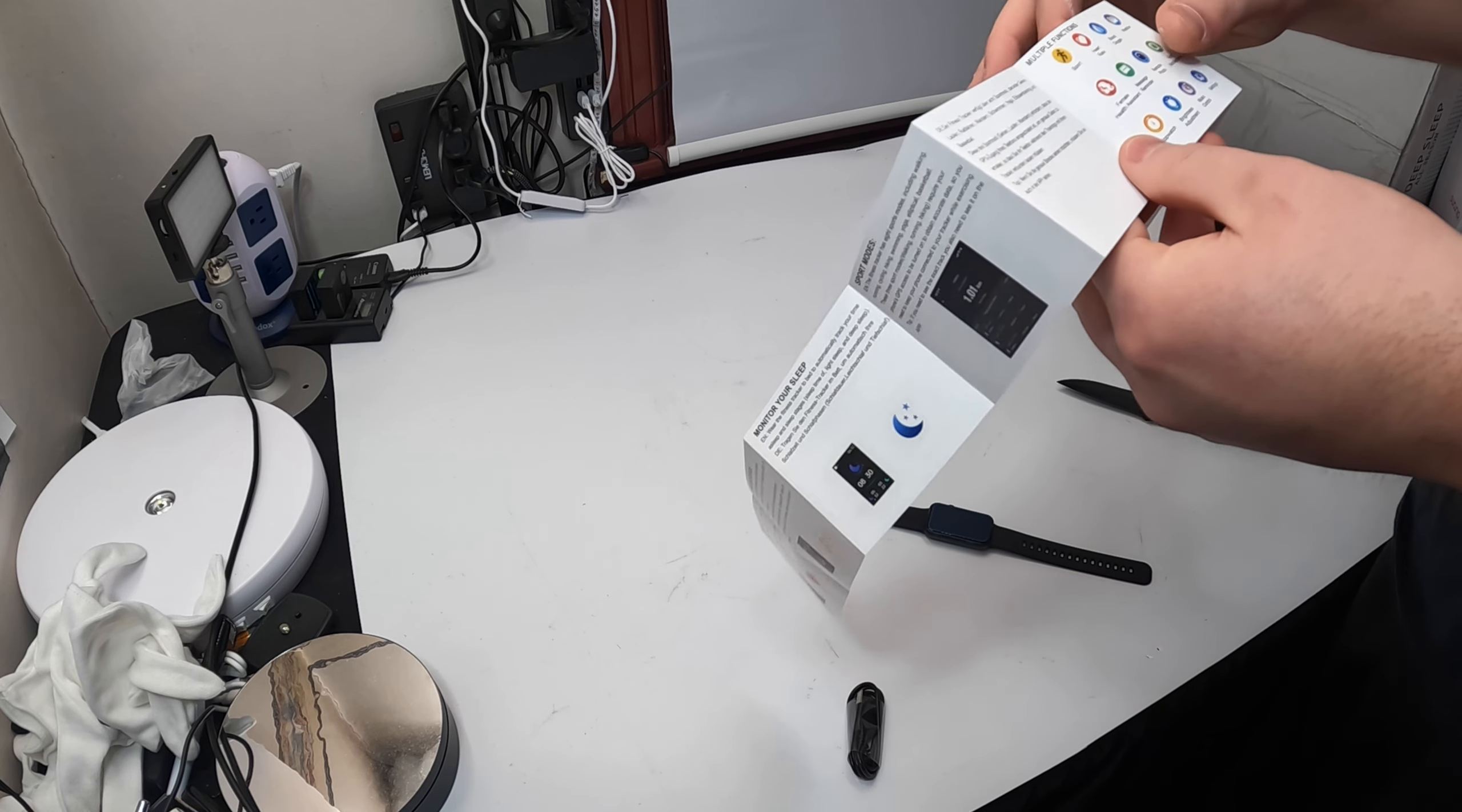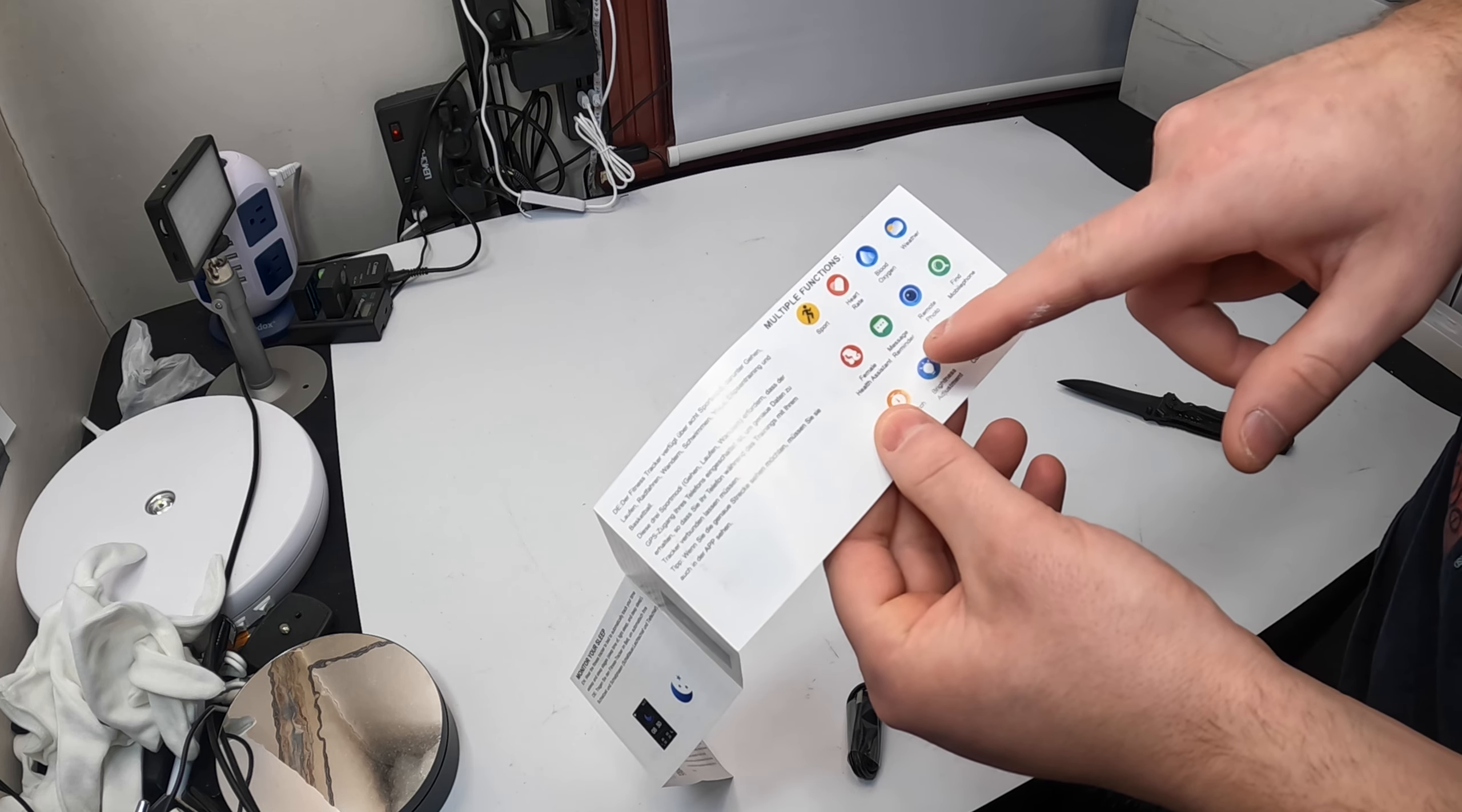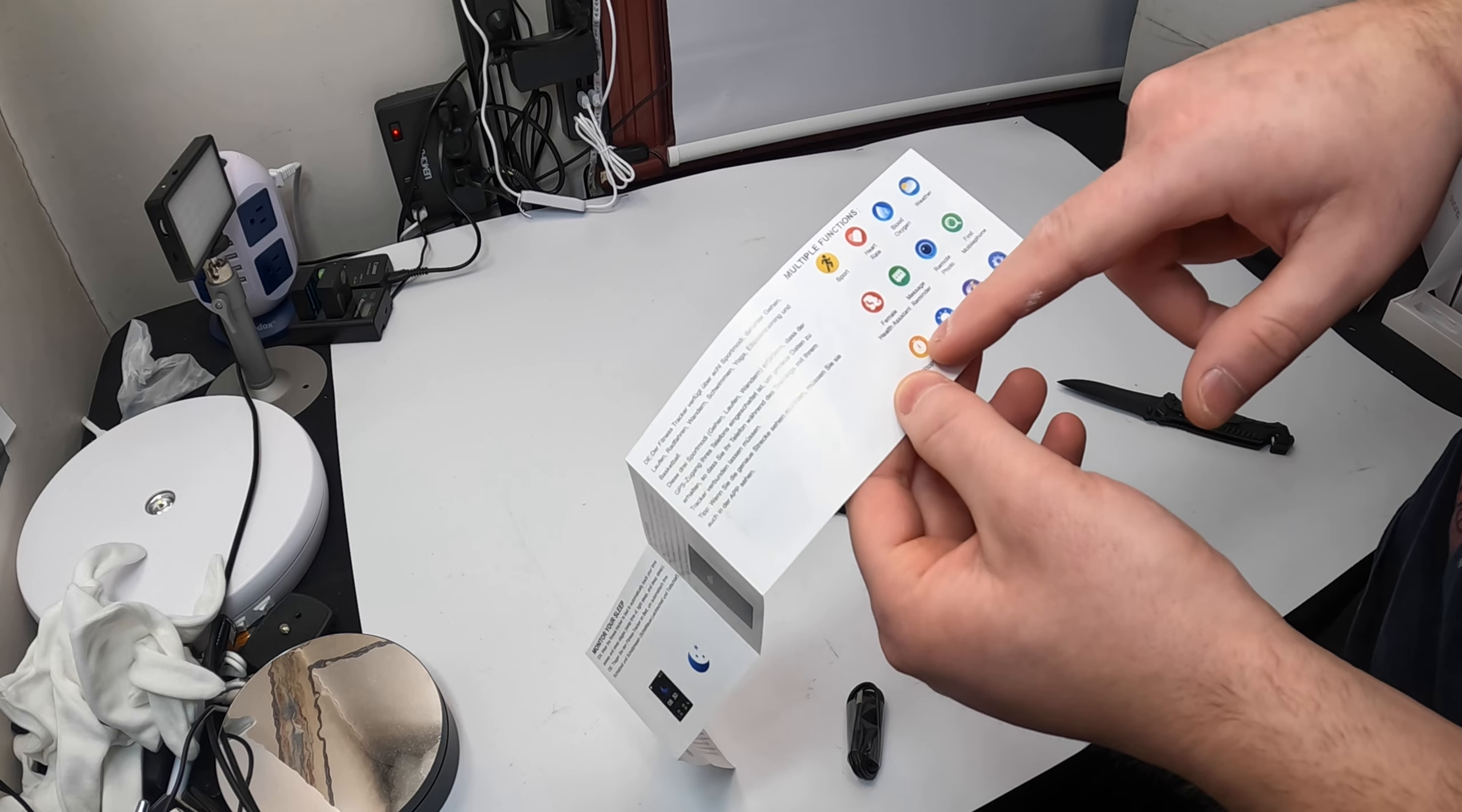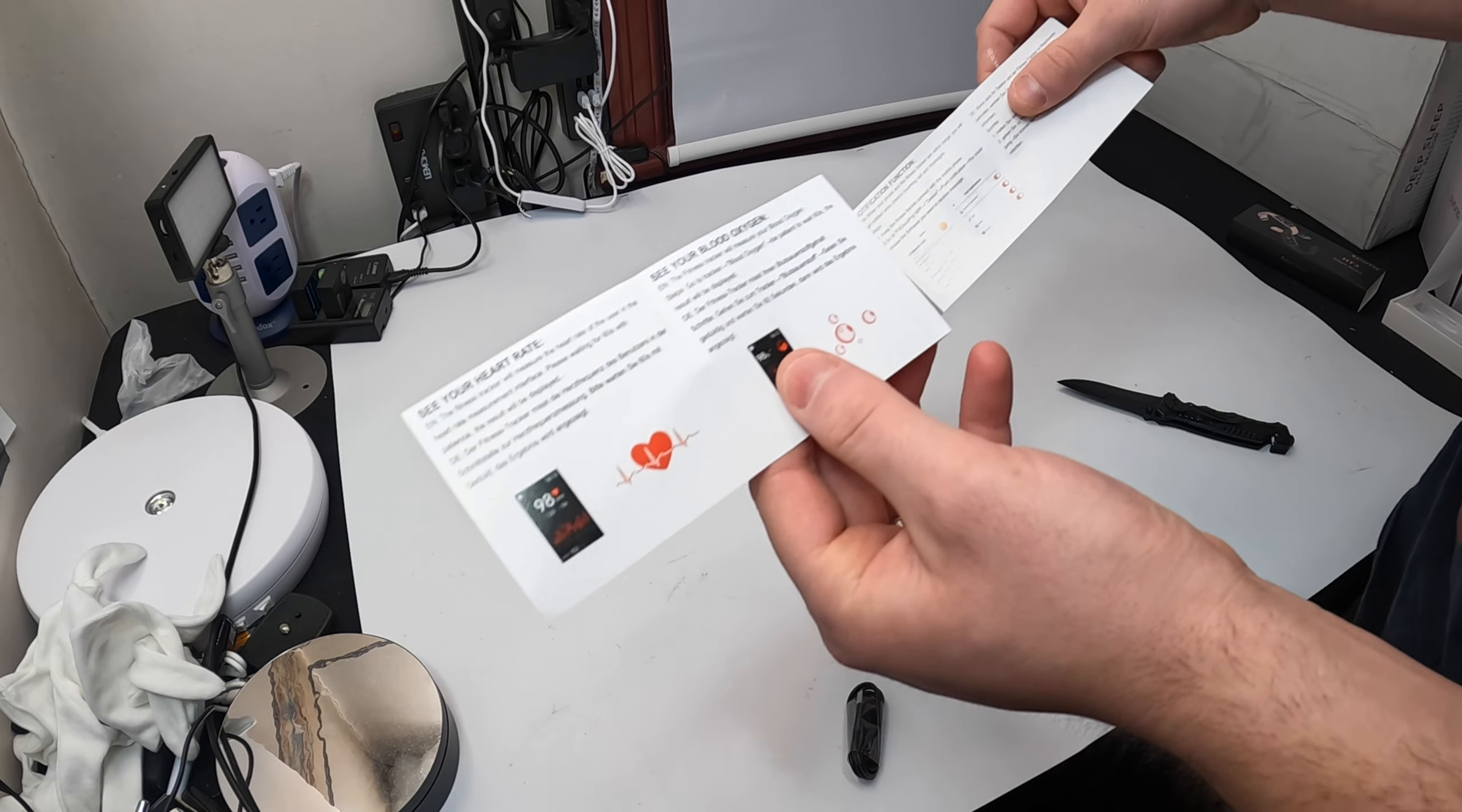So let's go over some features. It has sport mode, heart rate, blood oxygen, weather, female health assistant, message reminder, remote photo, find your phone, settings, music control, brightness adjustment and stopwatch. Monitor your sleep and a whole bunch of other stuff.